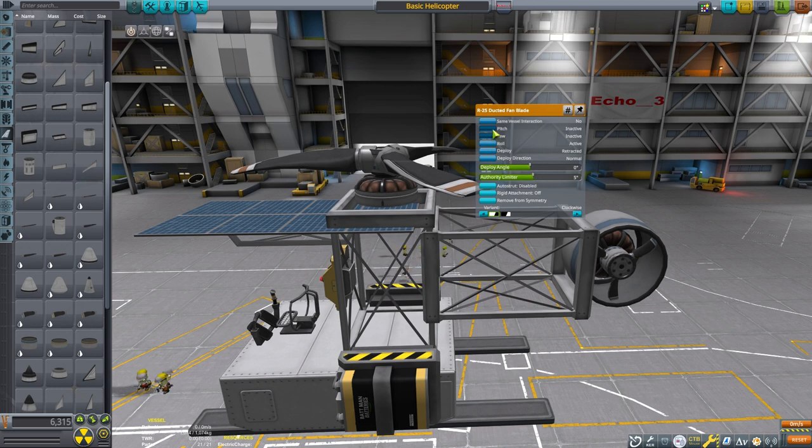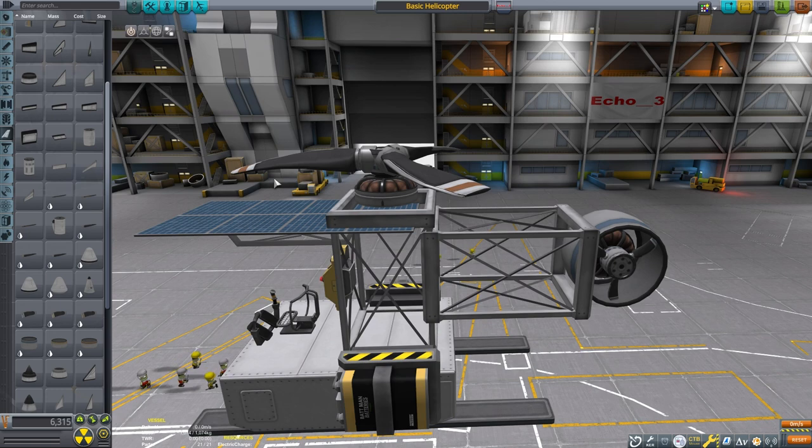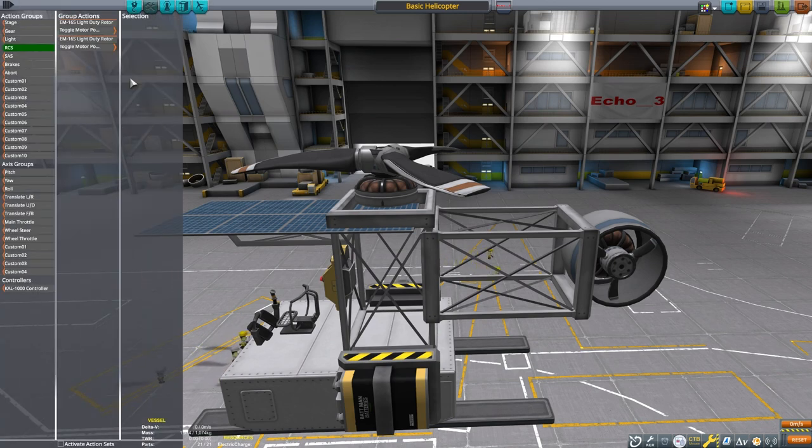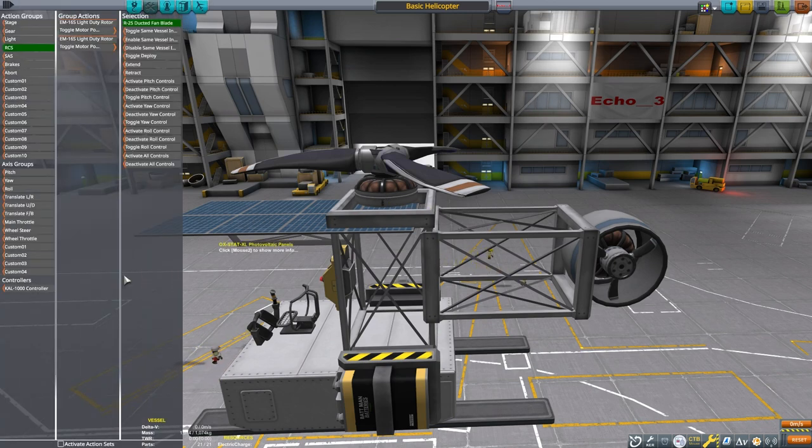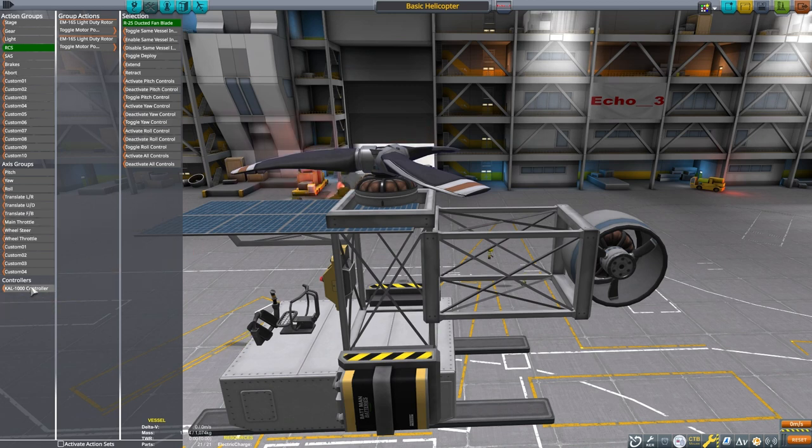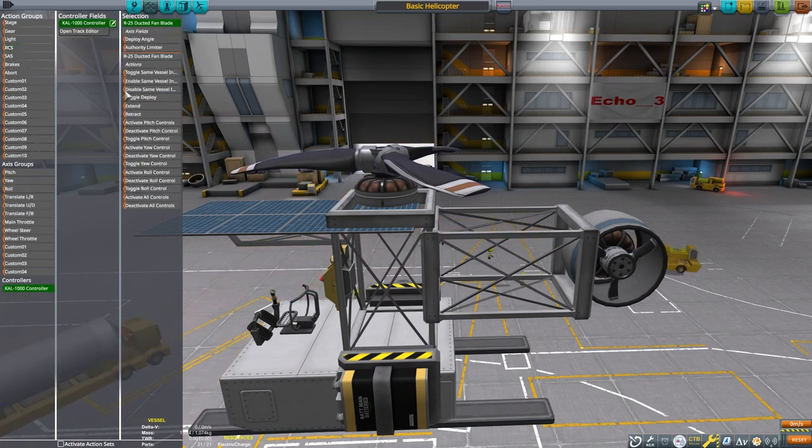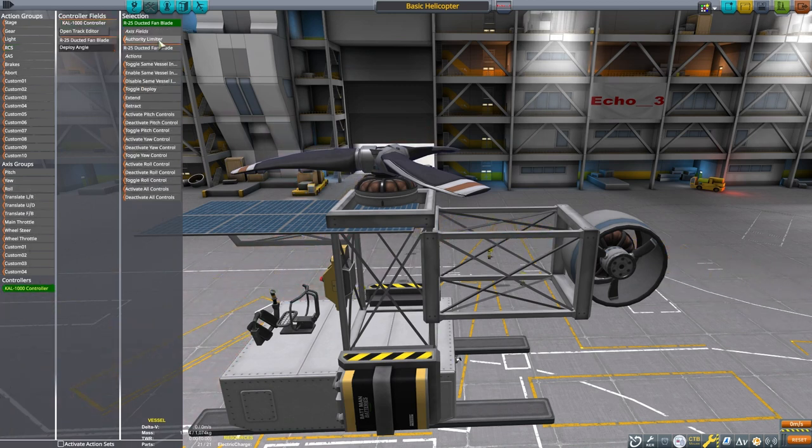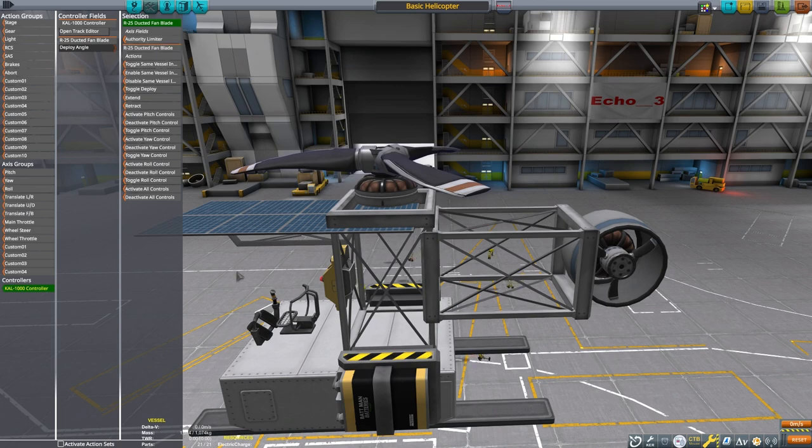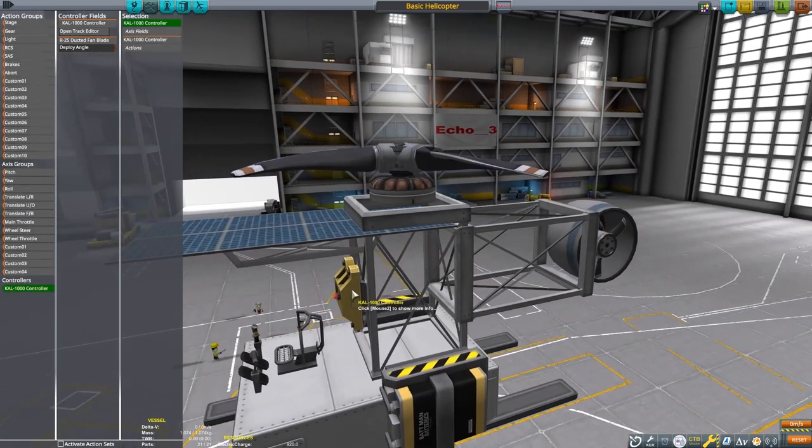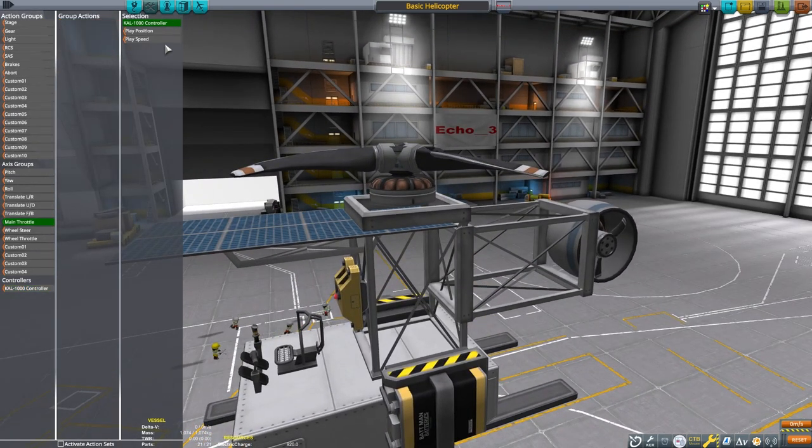The tail rotor is set to have 10 degrees of control authority, and will control roll and yaw. The main rotor has 5 degrees of control authority, and is set to control pitch and roll. With SAS on, the craft will be stable even without reaction wheels, but that's something you may want to add in your design.